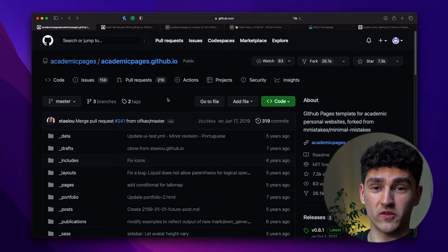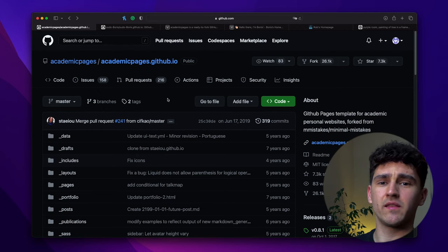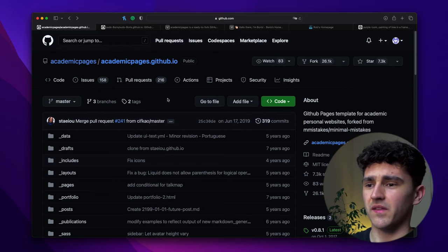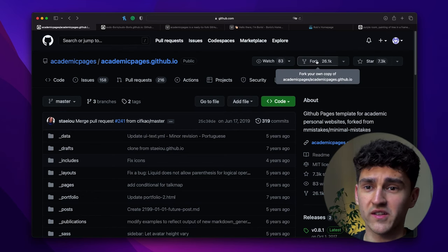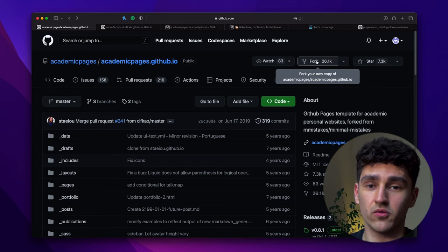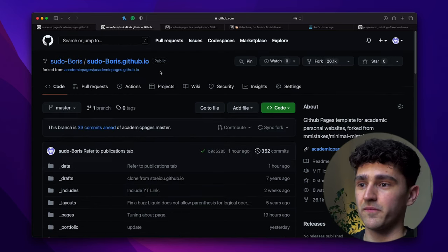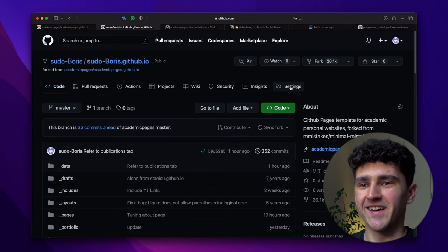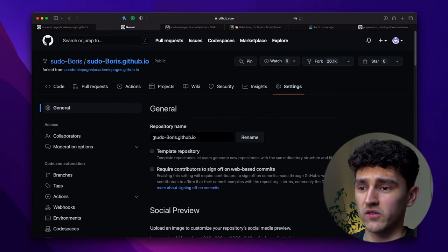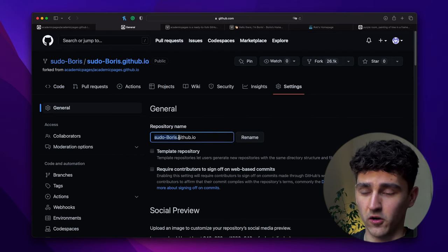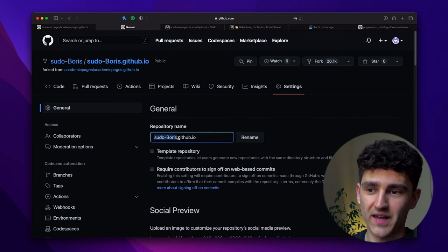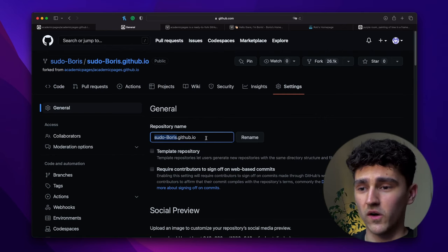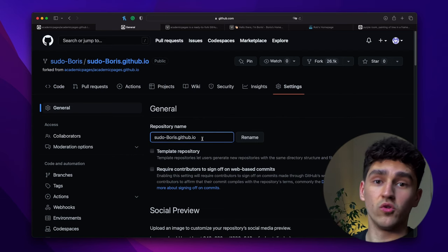The first thing that we want to do is fork this repository. I'll leave a link in the description below and you can follow along. You want to fork the repository. In my case it won't work because I have already forked it. But after you have forked it, you will have to give it a name. Now this is important. You will want to give a name that is of this format: your name.github.io. You can really call it whatever you want, but this is important because this will be the URL to your website.